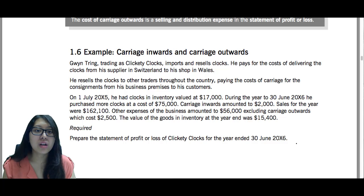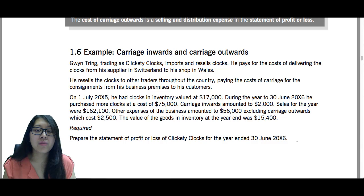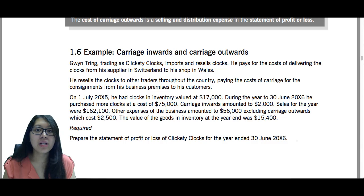Carriage inwards amounted to $2,000. Sales for the year were $162,100. Other expenses of the business amounted to $56,000 excluding carriage outwards, which cost $2,500. The value of the goods in inventory at the year end was $15,400. Prepare the statement of profit or loss of Clickety Clocks for the year ended 30 June 2006.